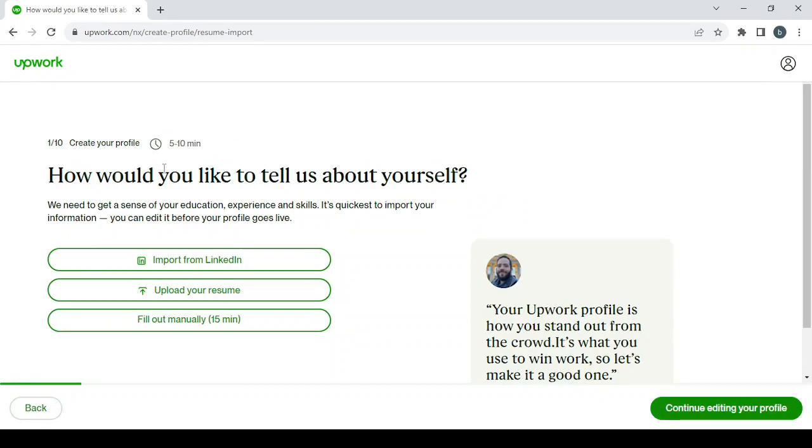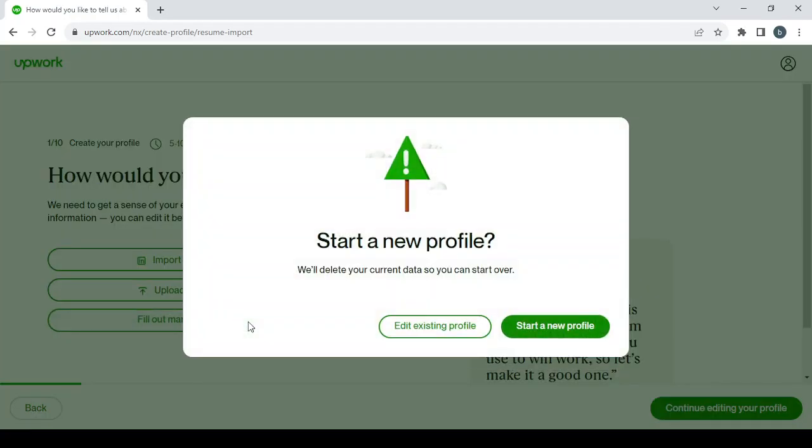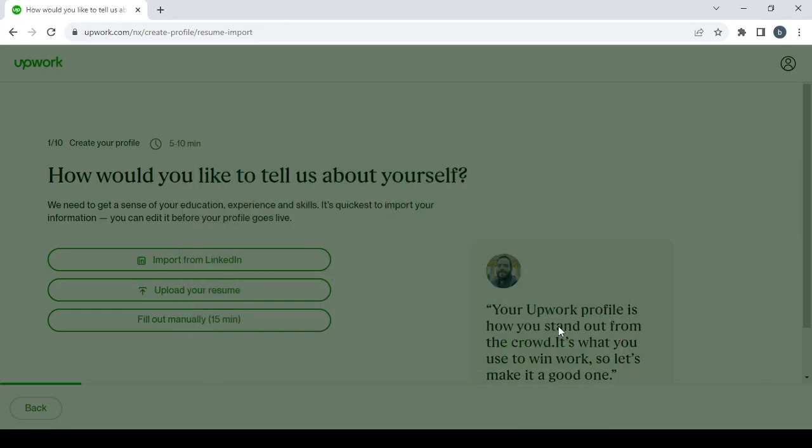How would you like to tell us about yourself? If you want to import your resume from LinkedIn, or if you want to upload your resume, or if you want to fill it out manually, it will take less than 15 minutes. So I'm going to choose to fill it out manually here: start a new profile.